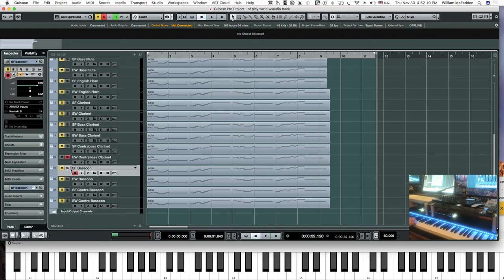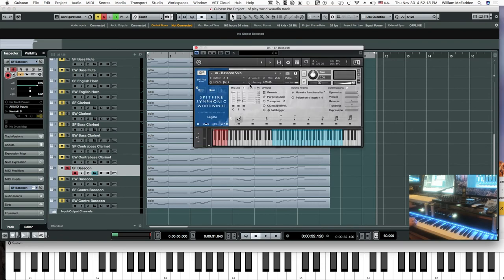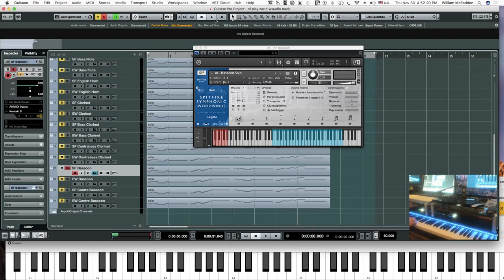And the next instrument is the bassoon. The Spitfire bassoon, legato patch. The volume looks pretty good there — get the mod wheel low initially.